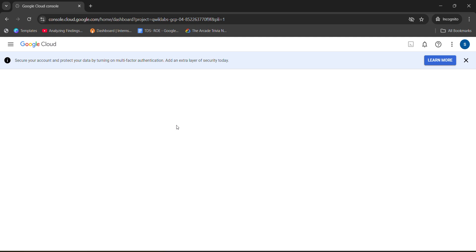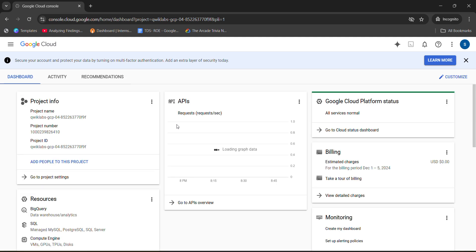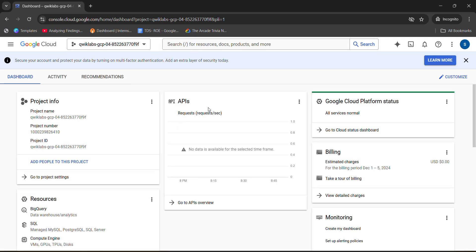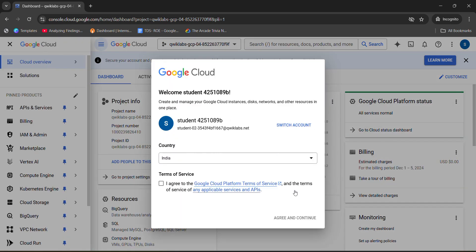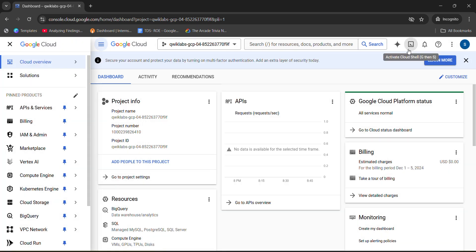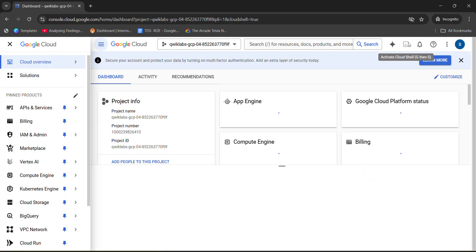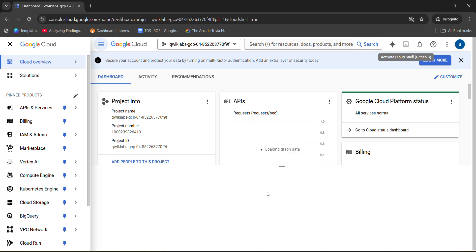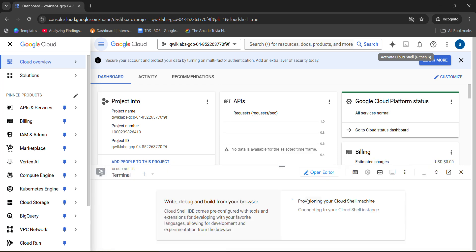Now you are logged into the Google Cloud account. Wait for the dashboard to be loaded up. First, you need to accept the terms and conditions — click on the checkbox, then click agree and continue. After that, click on the activate Cloud Shell button in the top right corner. It will activate the Cloud Shell — wait for it to get loaded.